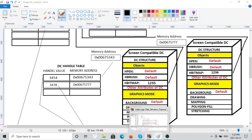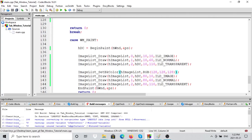That's the basics of image lists. Those are the foundations — it's not too complicated. I'm still working on the device context tutorial, but I'm hoping to get the tab window covered for you next — a tutorial on how to create tabs in Windows.